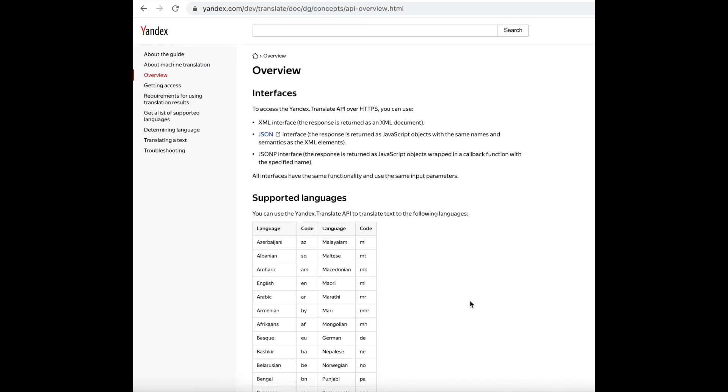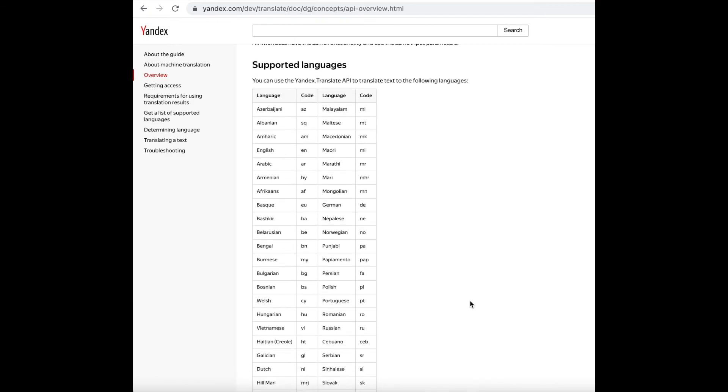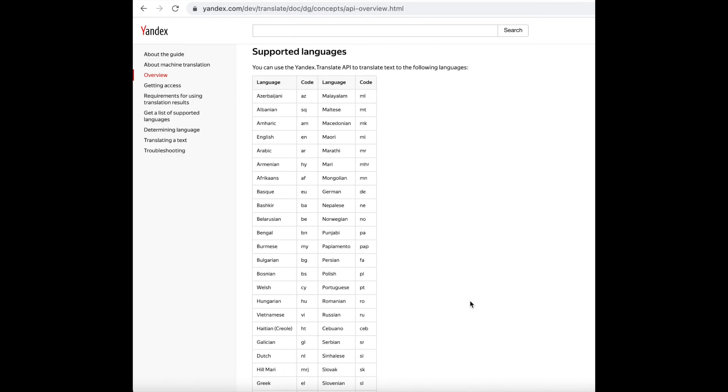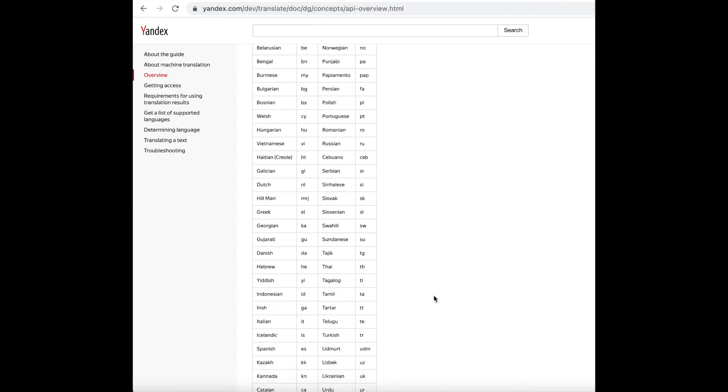The language codes can be found on this website. The link to this website is provided in the description of this video. En represents English and es represents Spanish. You can change the language setting of the translation by changing the two letter abbreviations to a desired language.